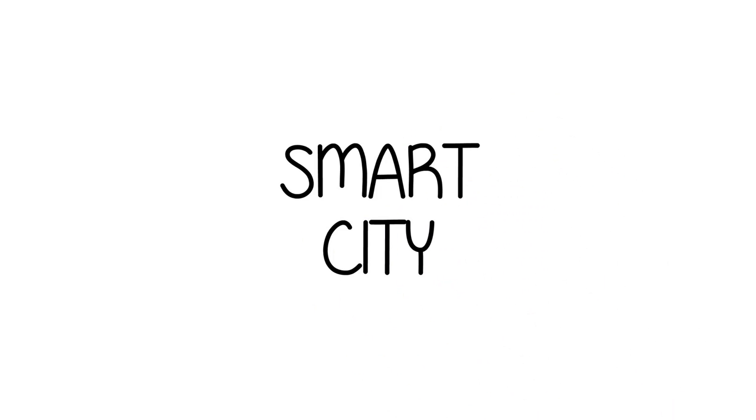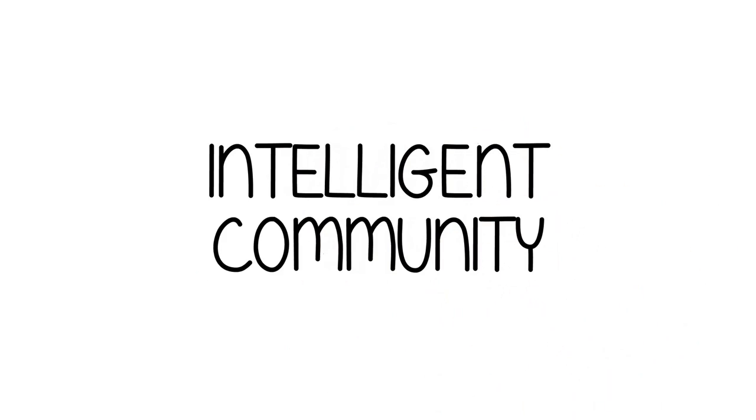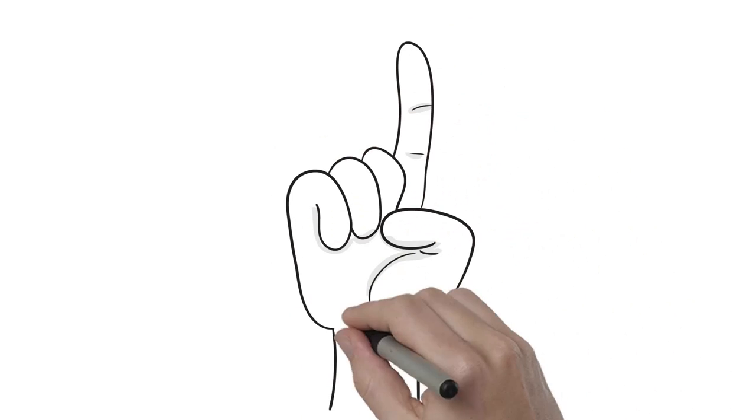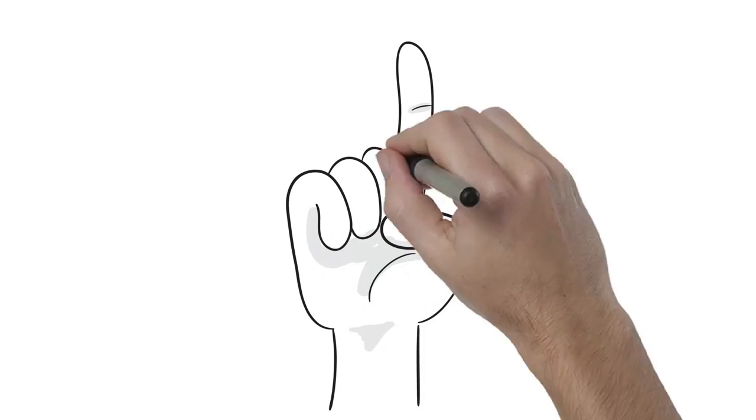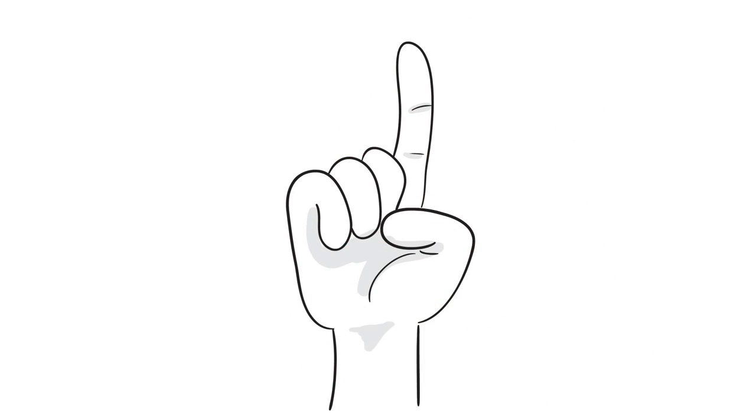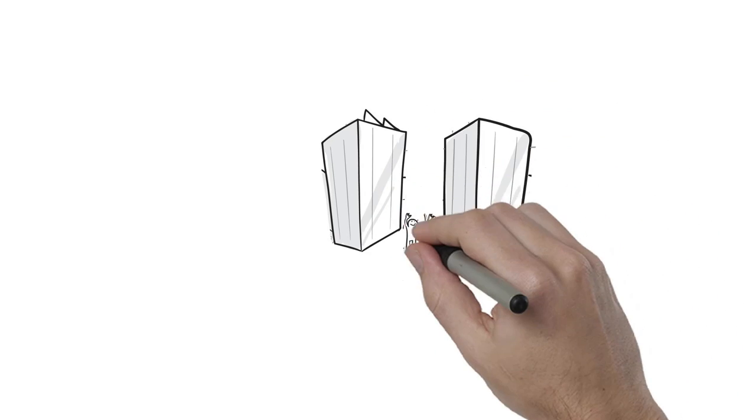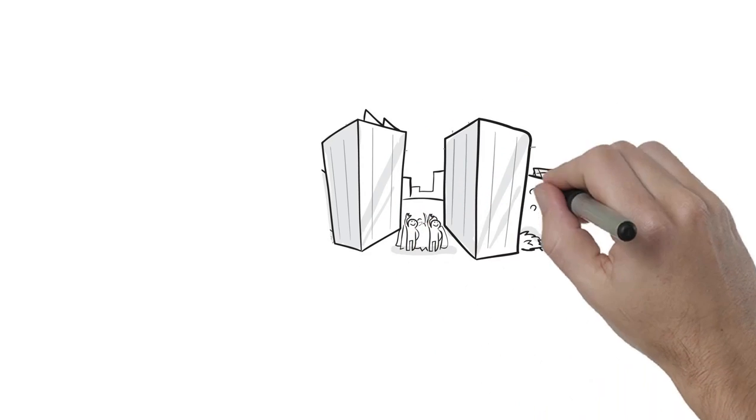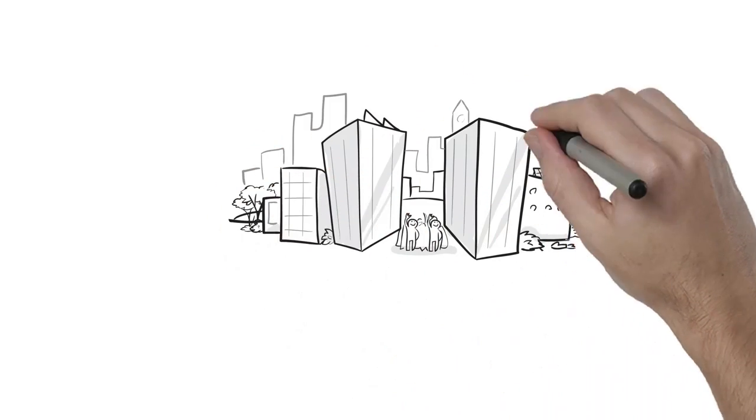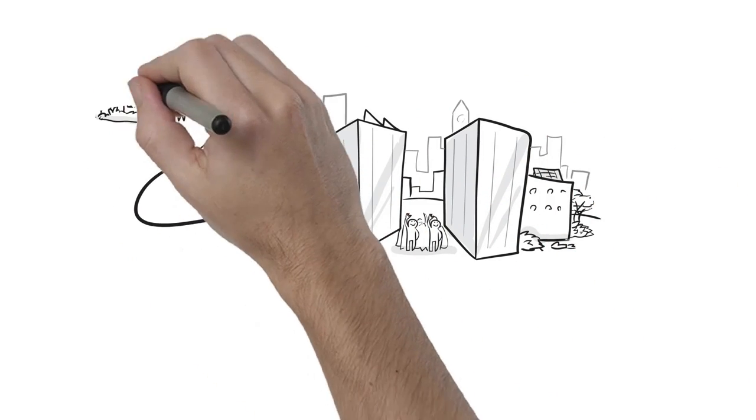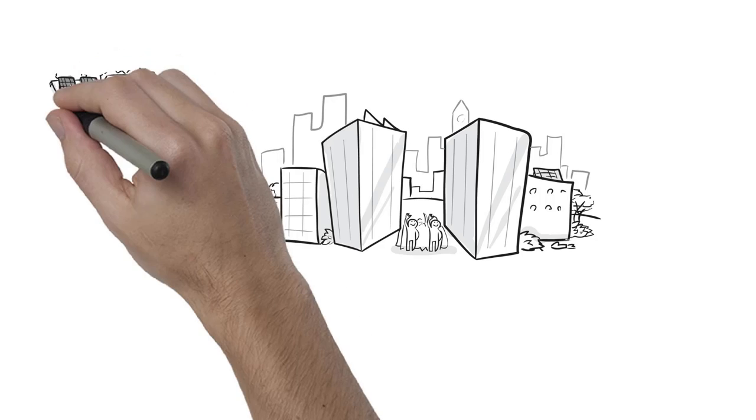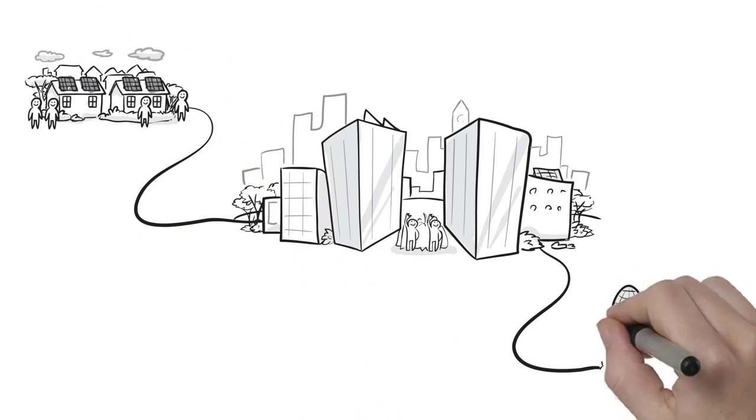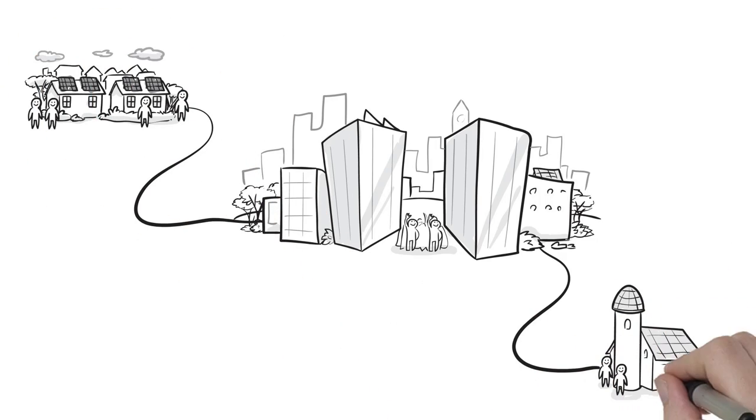In essence, intelligent communities are different from smart cities. Intelligent communities adopt technology but do not make it their focus. They take the longer view to make their communities better, whether they are large urban centers or smaller rural towns and villages, where citizens of all ages and employers thrive and prosper in the broadband economy.